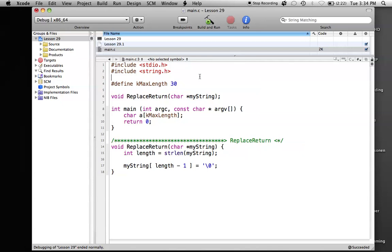Hello everyone, welcome to lesson 29, OC Programming on the Mac. In this tutorial, I'm going to be teaching you how to compare two strings.